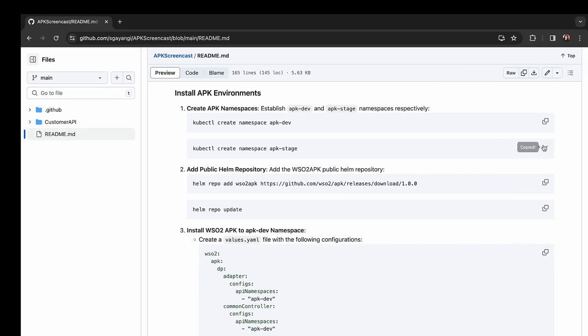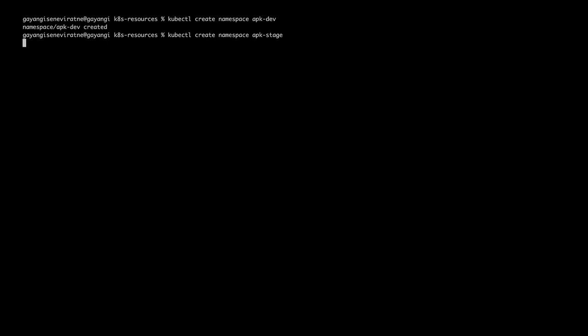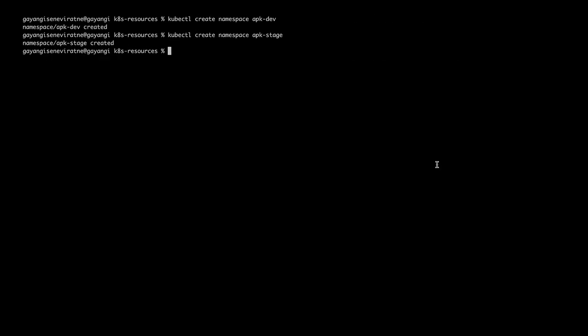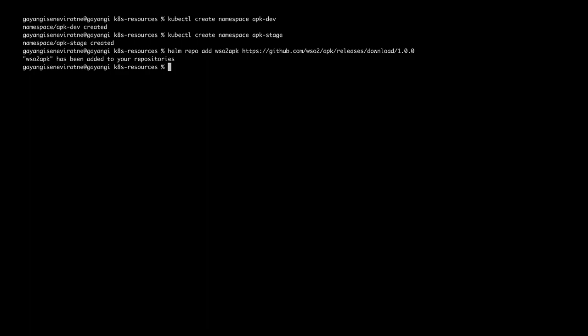Let's first create a dev and a stage namespace in Kubernetes. Now let's proceed with the installation of the APK in both these environments.